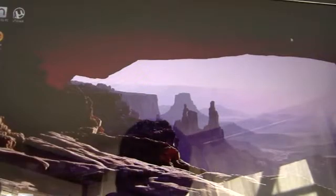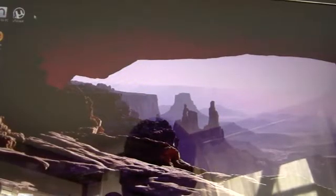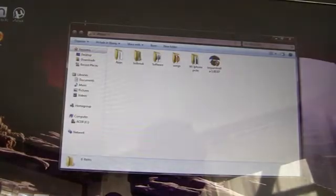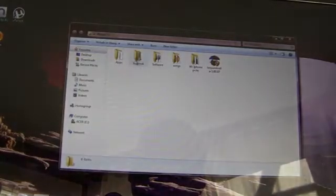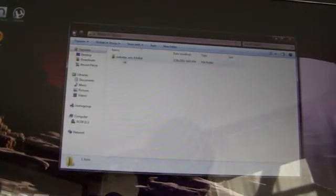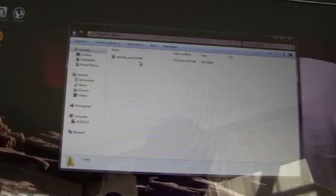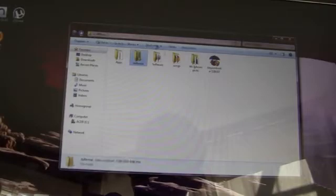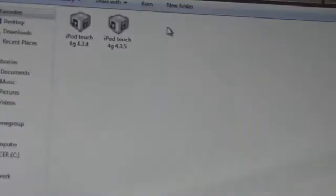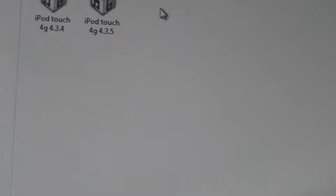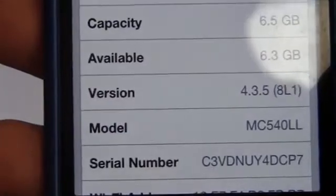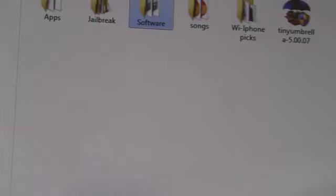You've got to download Red Snow 0.9.8 Beta 4, and then you have to download the software. I'll zoom in for you guys. Download the iPod Touch 4G 4.3.4 software. Even though I'm on 4.3.5, you've got to download the 4.3.4, not 5, when using Red Snow's tethered jailbreak.